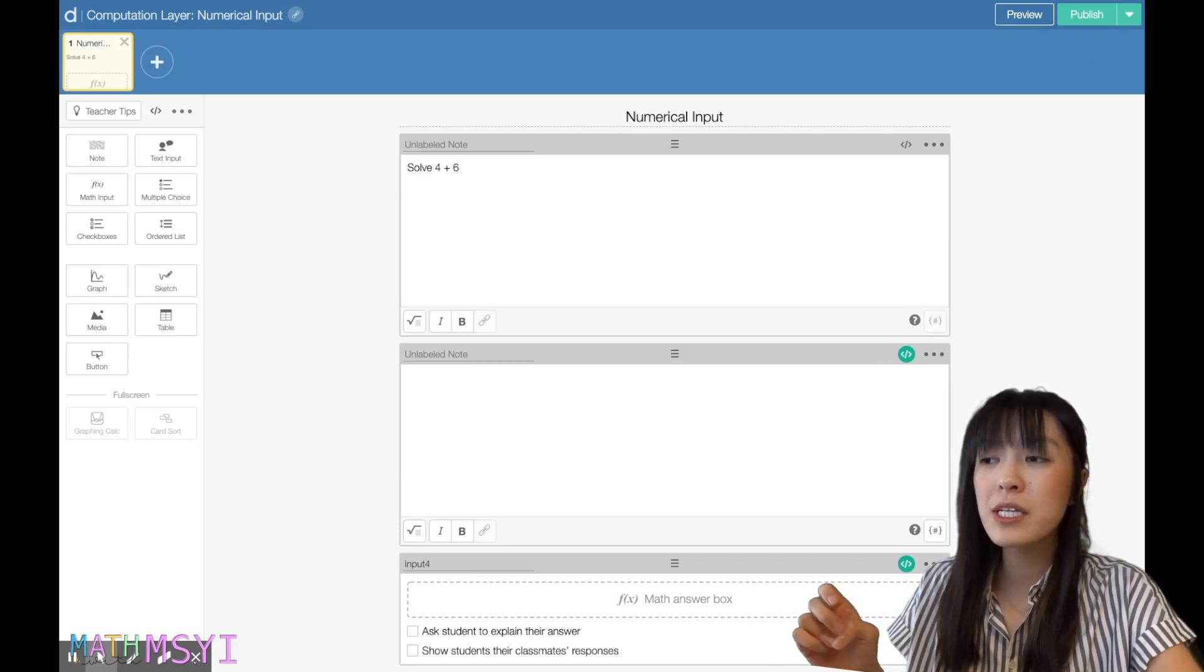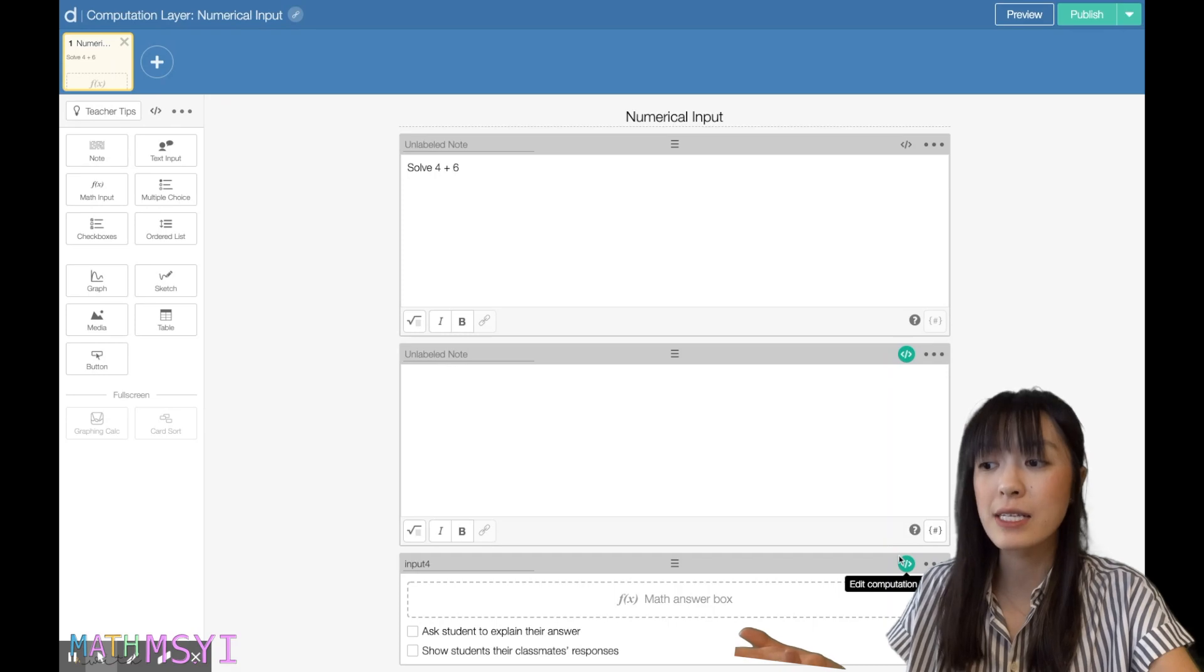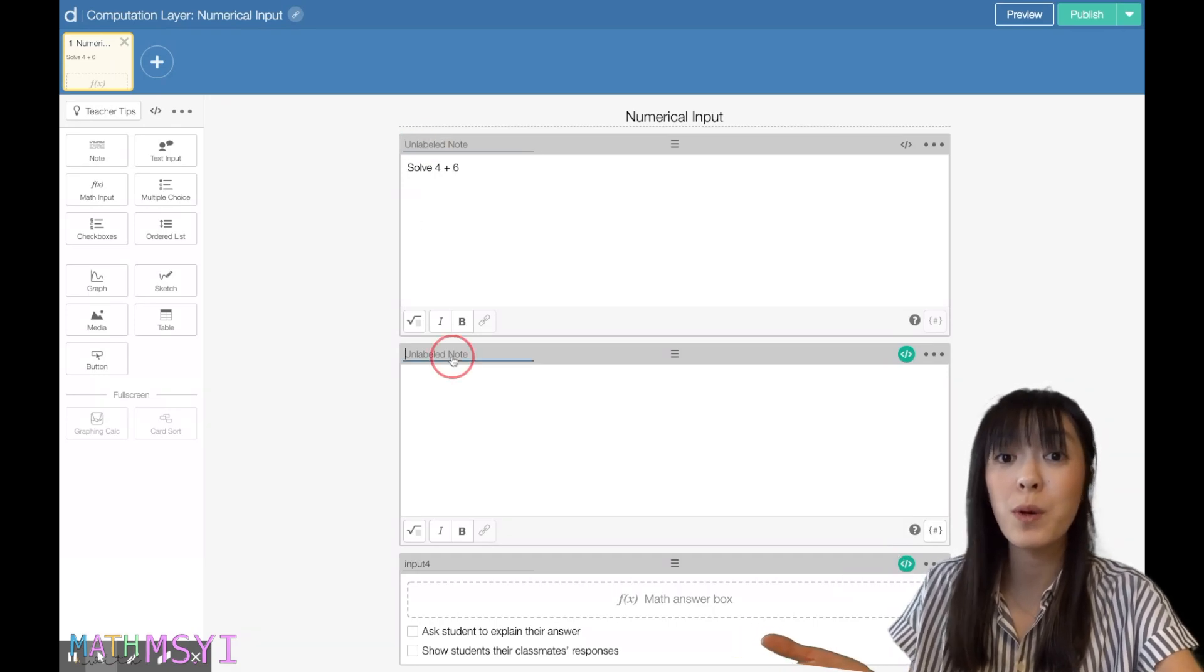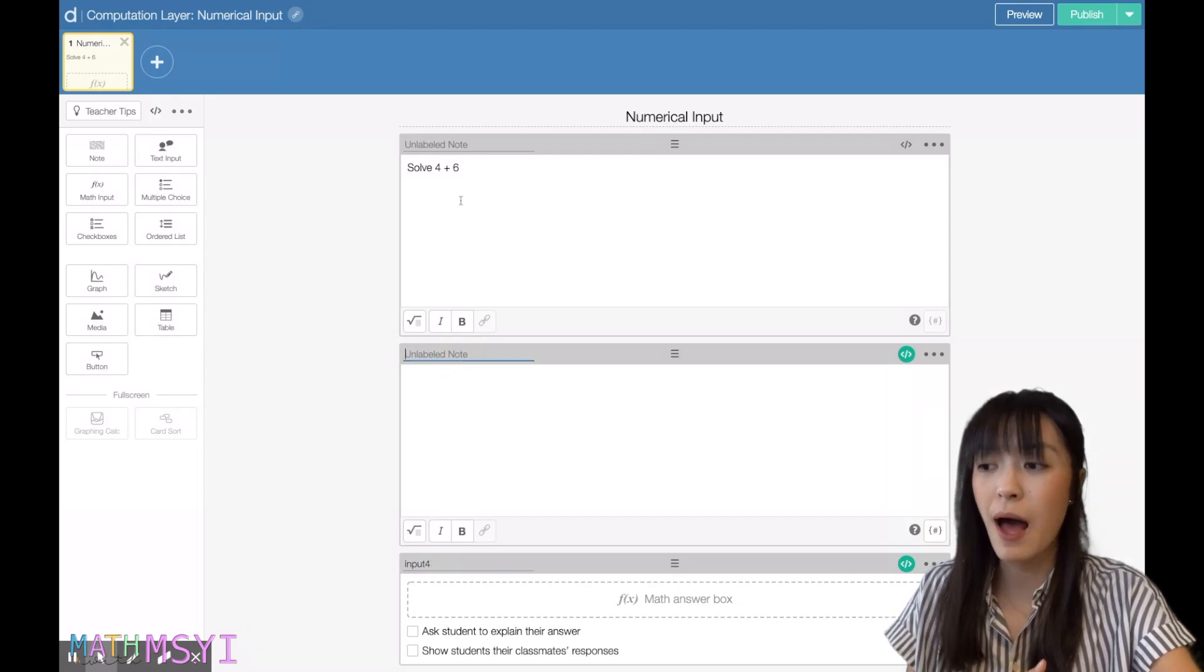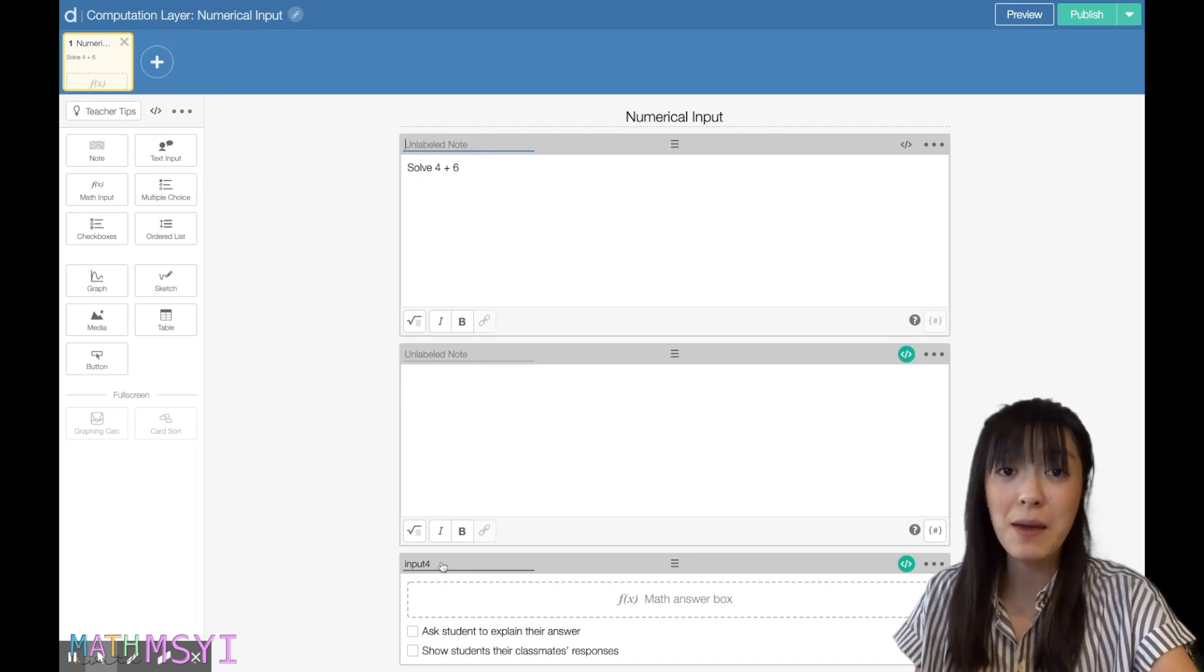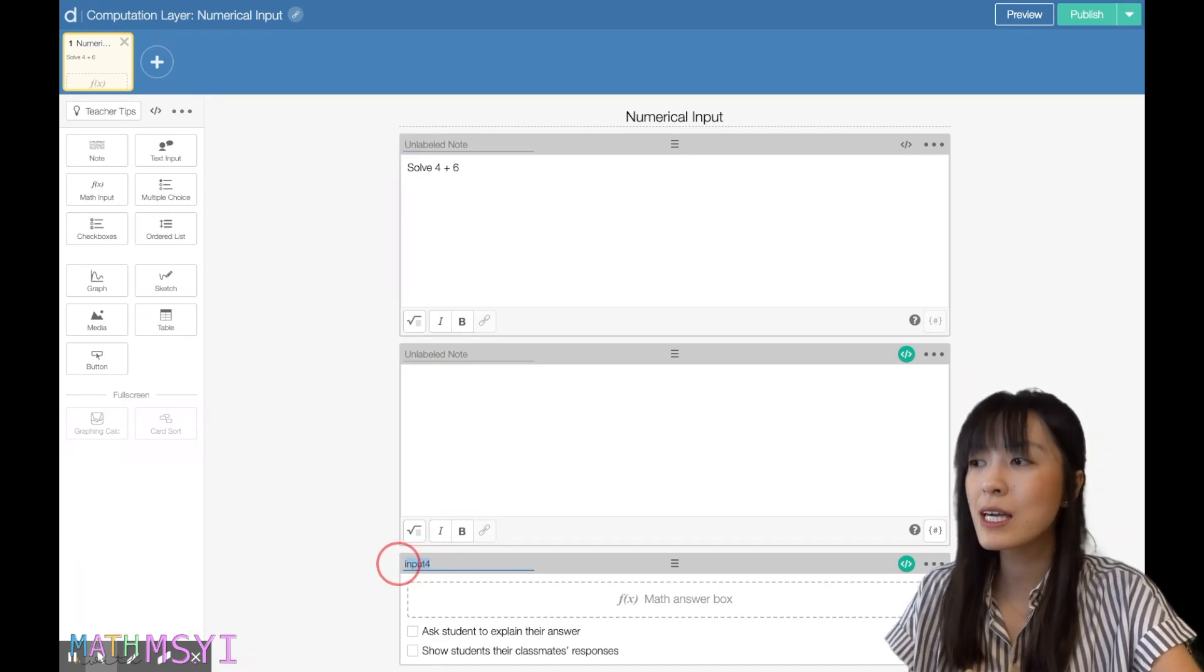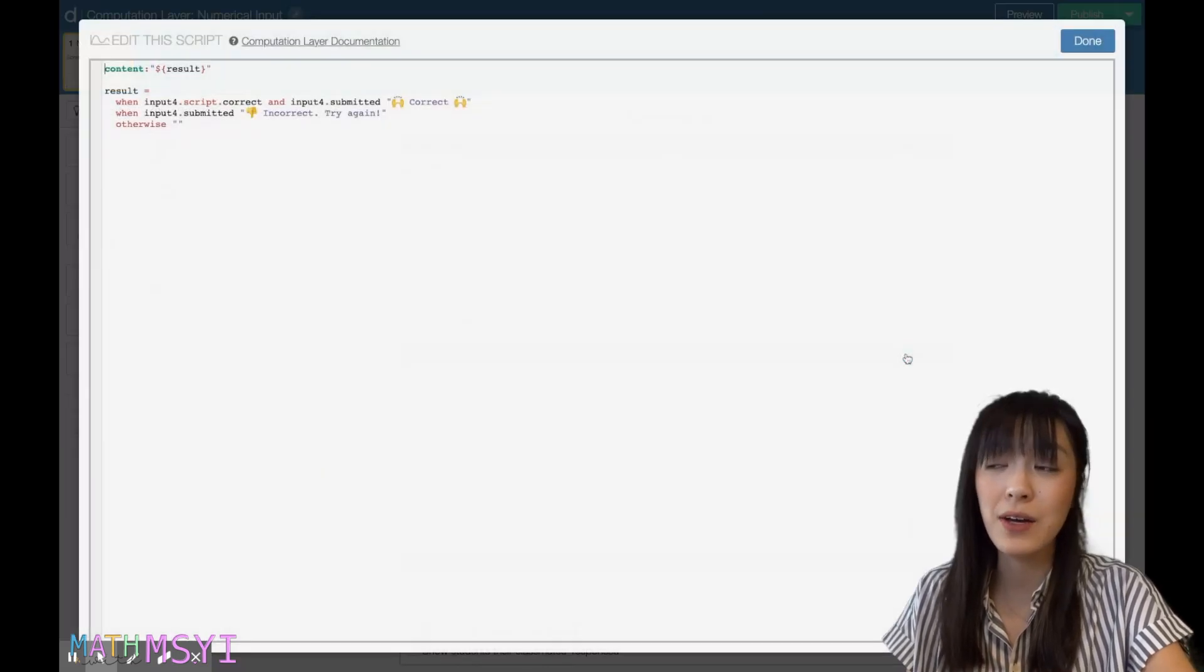On the really top left is also where you will name your boxes. So sometimes in your code, if you are going to name something, it will refer to the name of those boxes. So for example, this math answer box is labeled or named input4, and if you look in the code, sometimes you'll see the name of that code.